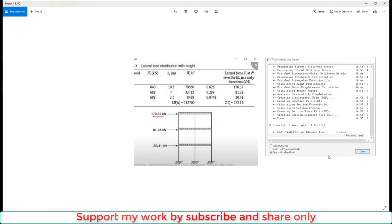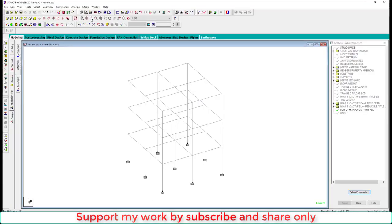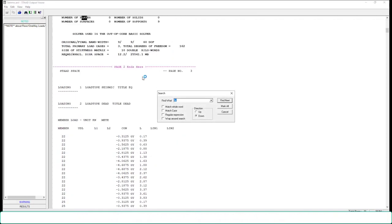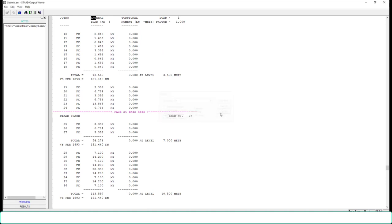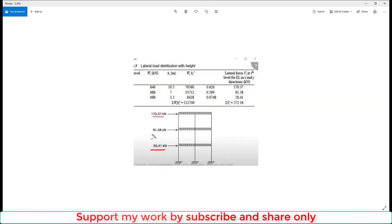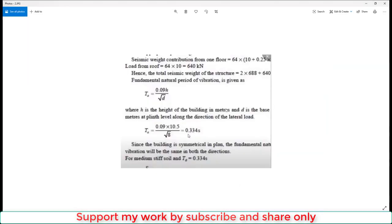These are the manually calculated lateral forces at the top, second floor, and first floor. Now matching these with STAAD Pro results — go to the editor and search for lateral force. The lateral forces from STAAD Pro are: first floor = 13.569 kN, second floor = 54 kN, third floor = 113.569 kN. But in the manual problem, the results are different: 20, 81, and 170. Let's check.